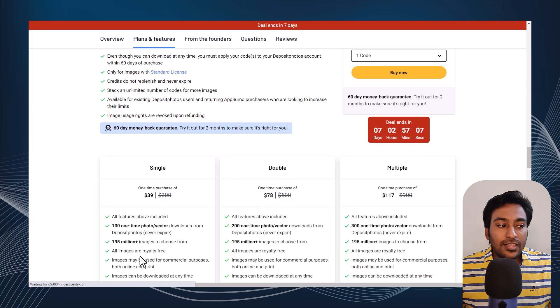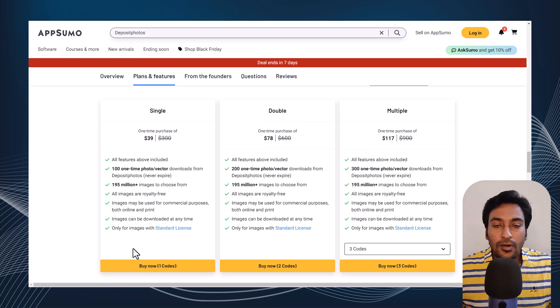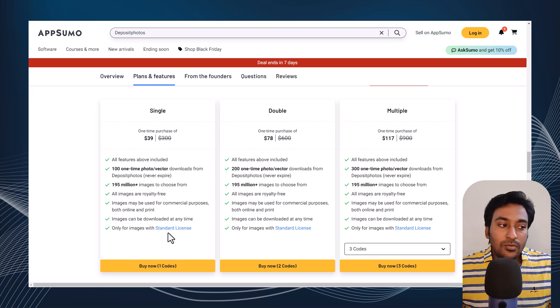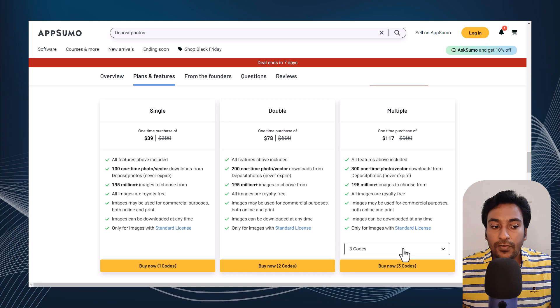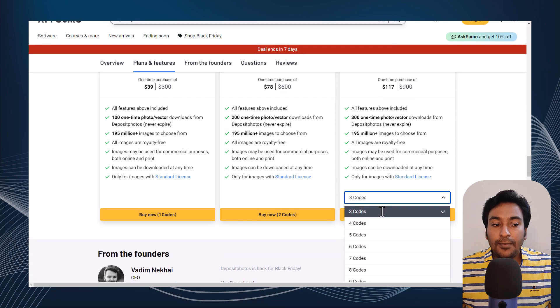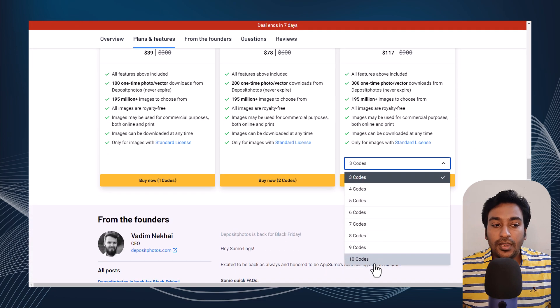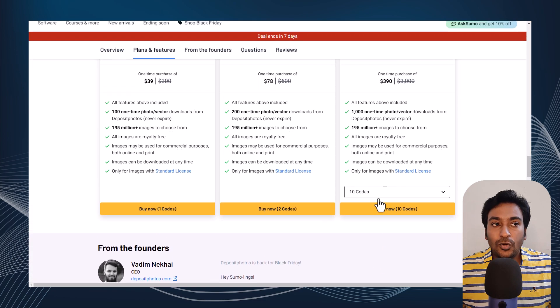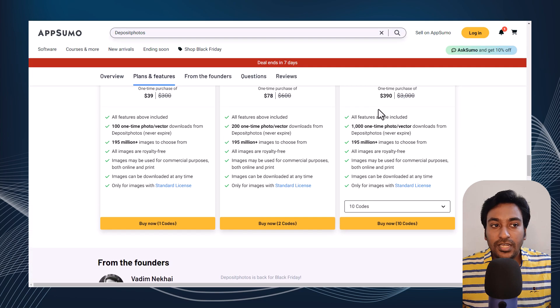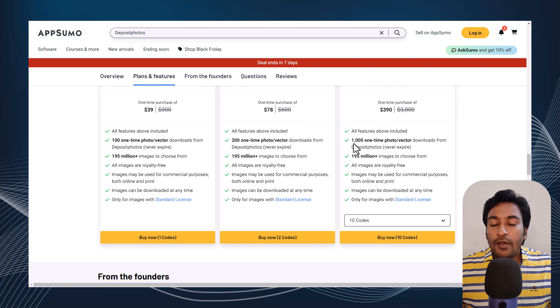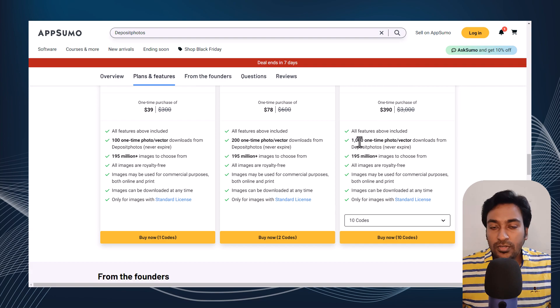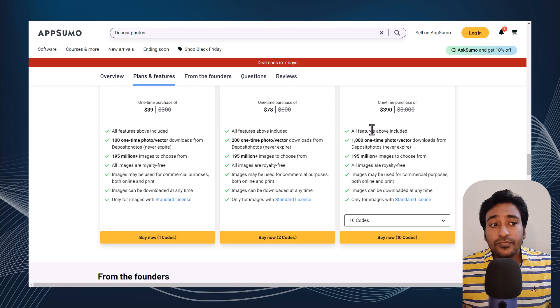You get a deal where for $39 you can buy around 100 stock downloads from DepositPhotos. With the license, you can use it on your various projects as well as client projects. Depending on your credit, you have access to various amounts of images. The maximum is if you buy 10 codes, which comes to $390, but you have access to 1,000 stock images.